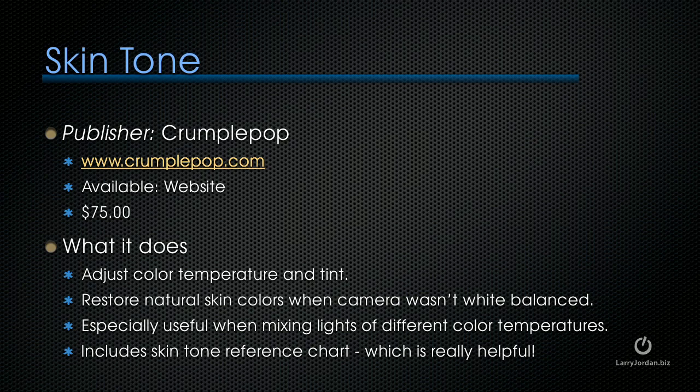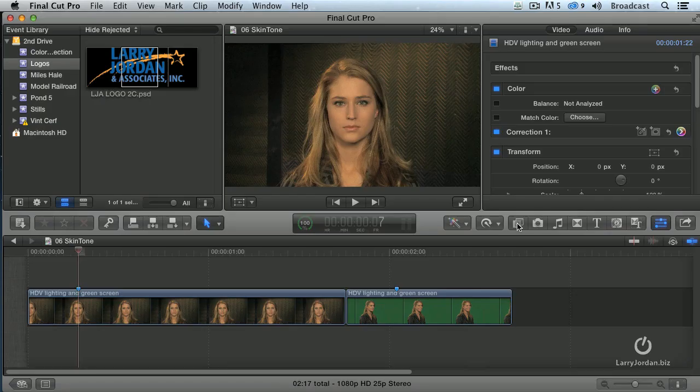Let me show you how this works. This is Lisa, and Lisa is orange. This is sad because Lisa isn't orange in real life — she is orange here. Let's show you how we fix this.